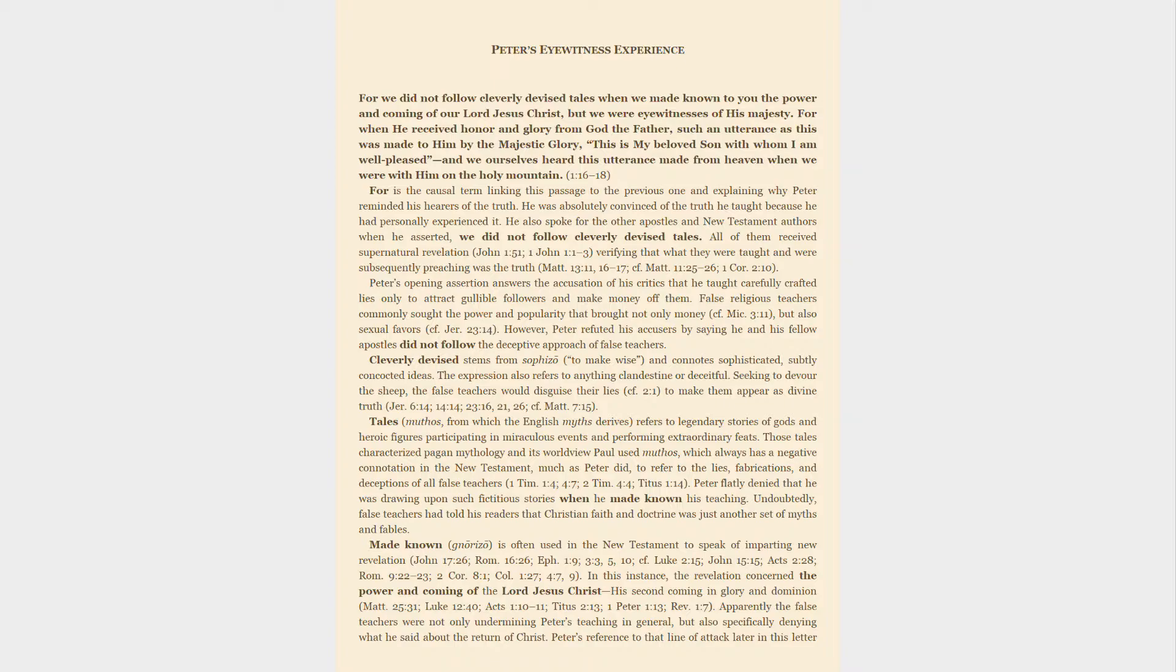In the present passage, the apostle references both his own eyewitness experience of revelation and God's supernatural, written revelation. Peter's eyewitness experience: For we did not follow cleverly devised tales when we made known to you the power and coming of our Lord Jesus Christ, but we were eyewitnesses of his majesty. For when he received honor and glory from God the Father, such an utterance as this was made to him by the majestic glory: This is my beloved Son with whom I am well pleased. And we ourselves heard this utterance made from heaven when we were with him on the holy mountain.